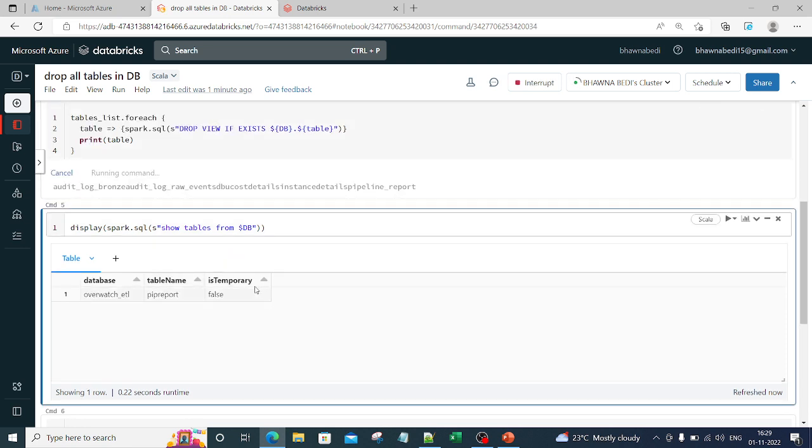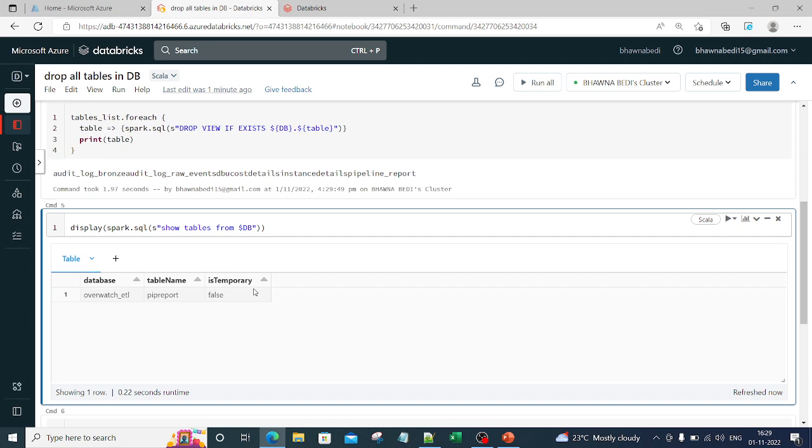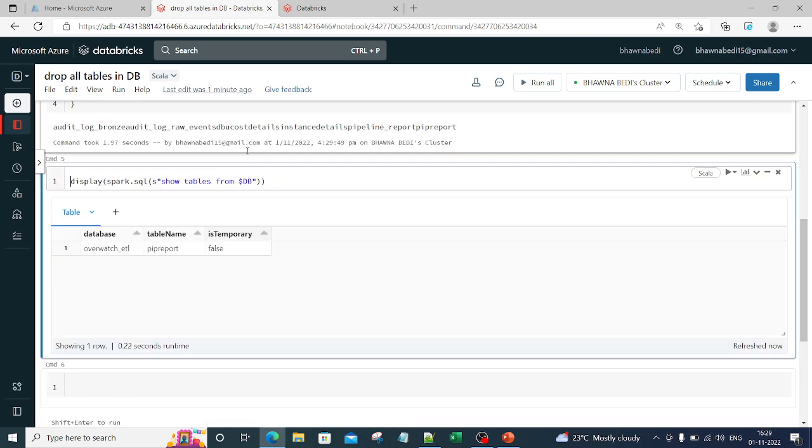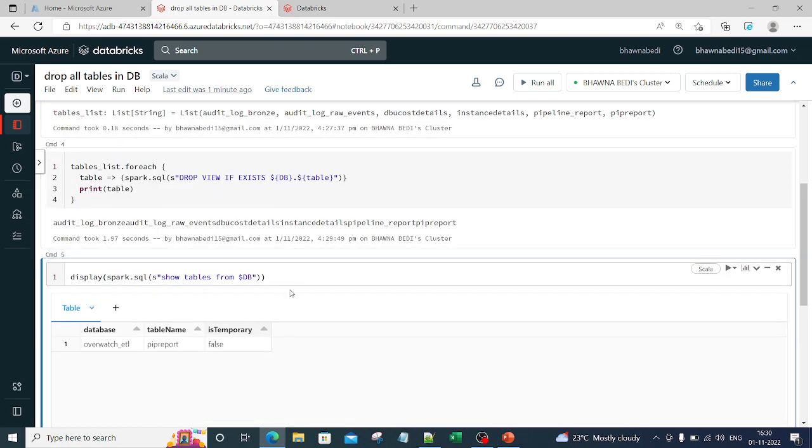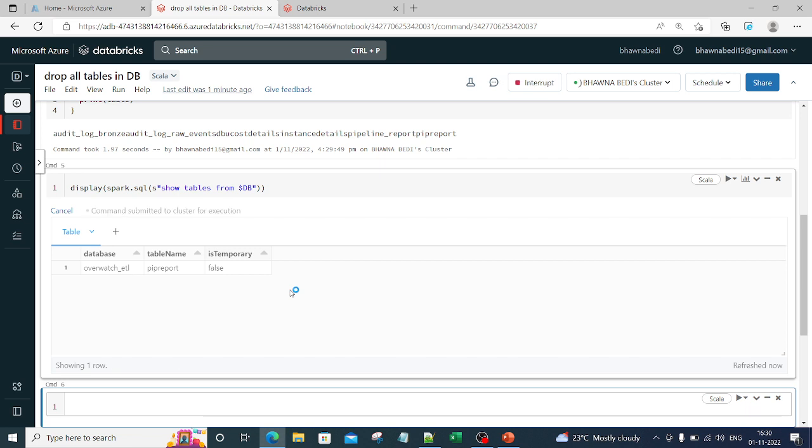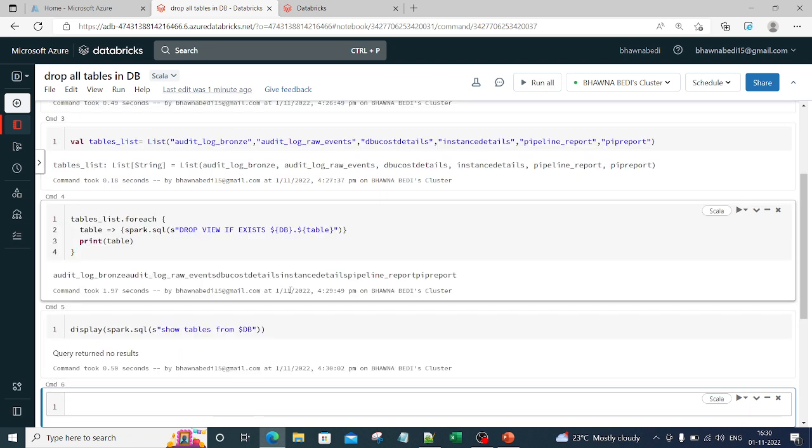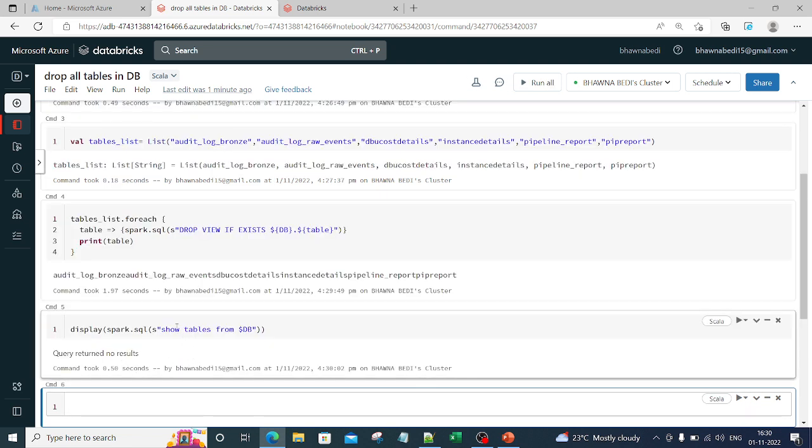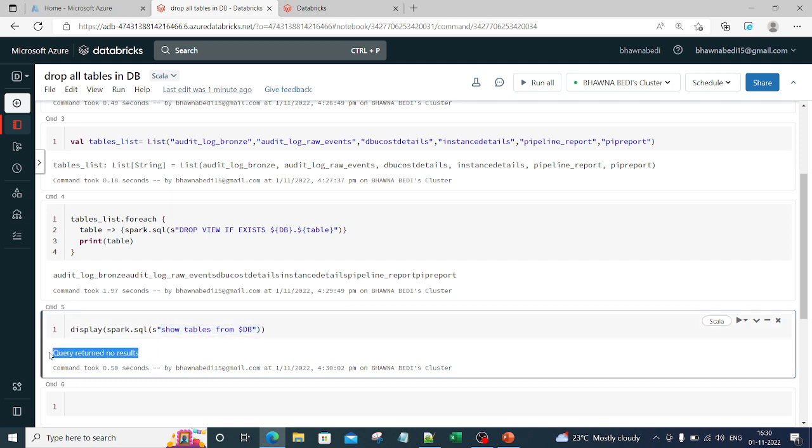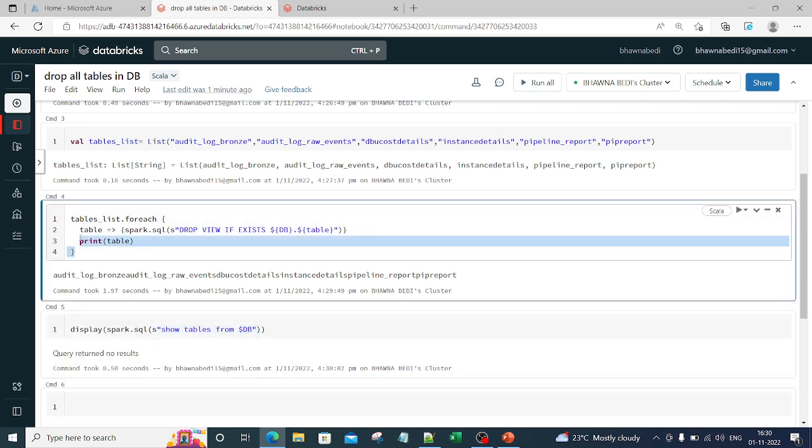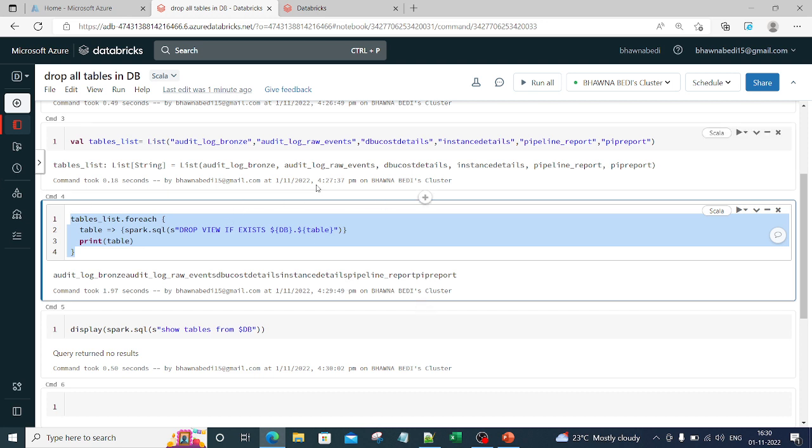Essentially what happens - if you see, I have run this particular command. The moment I ran this command, one was a view. Now you can see that it has also run. If I run this command, you can see there are no tables present. Query returned no results. Why did this happen? This happened because this particular for-each command iterated and dropped all the tables.